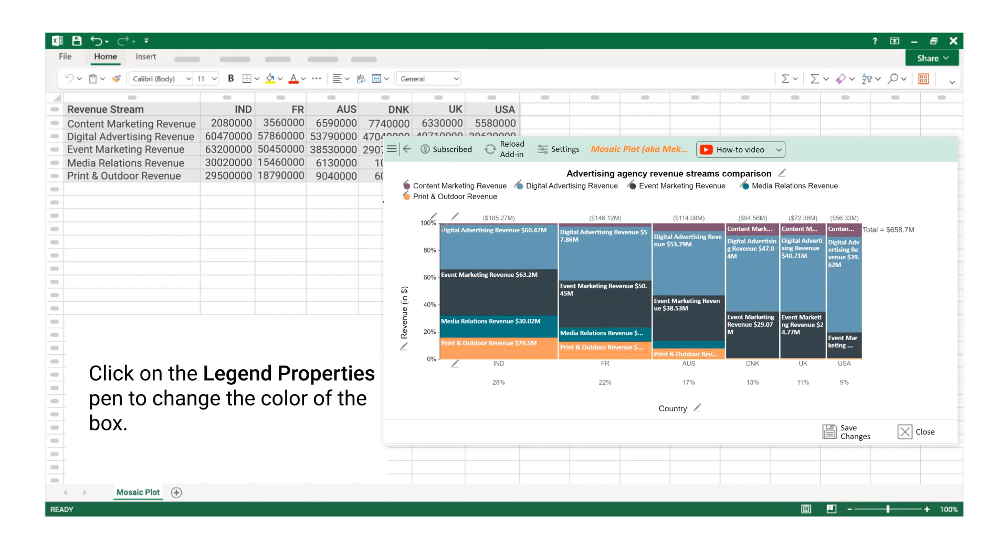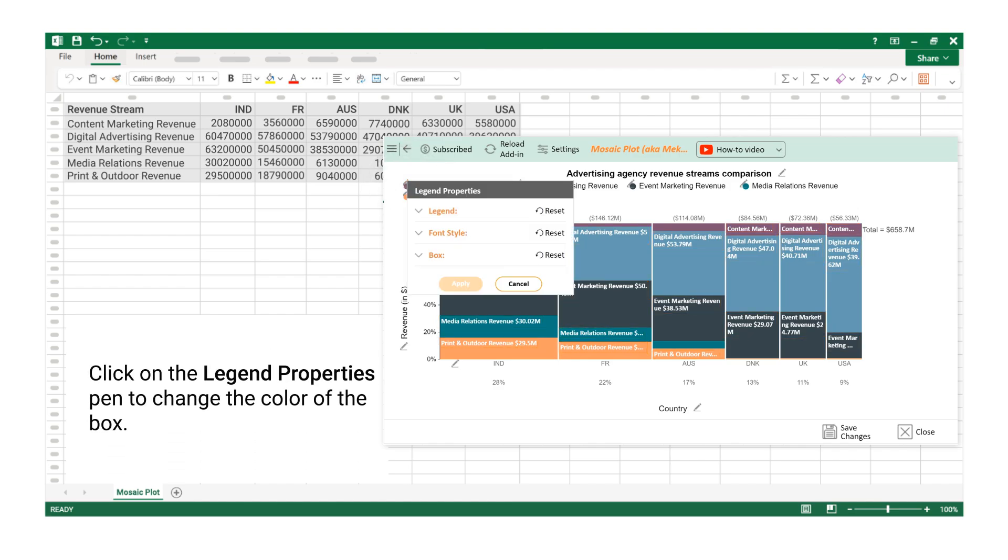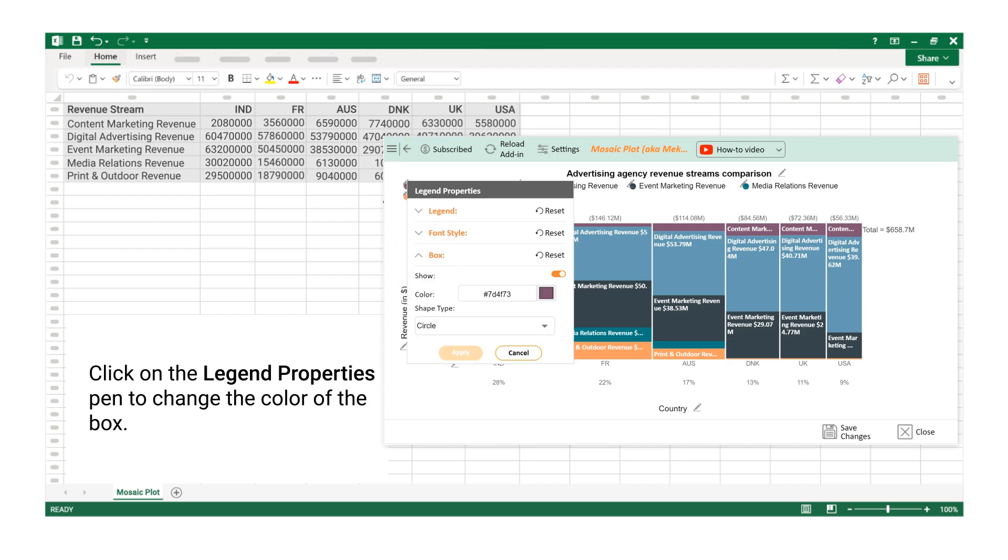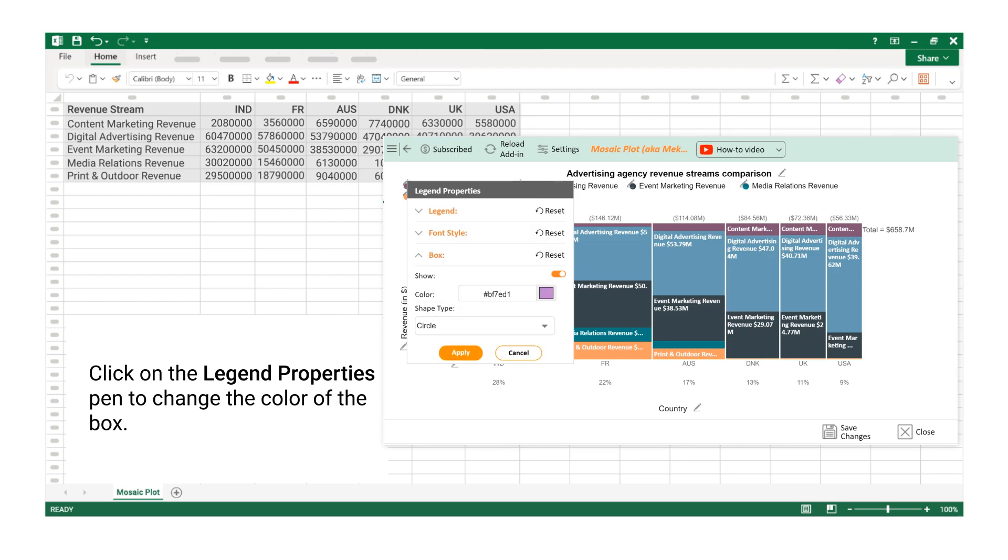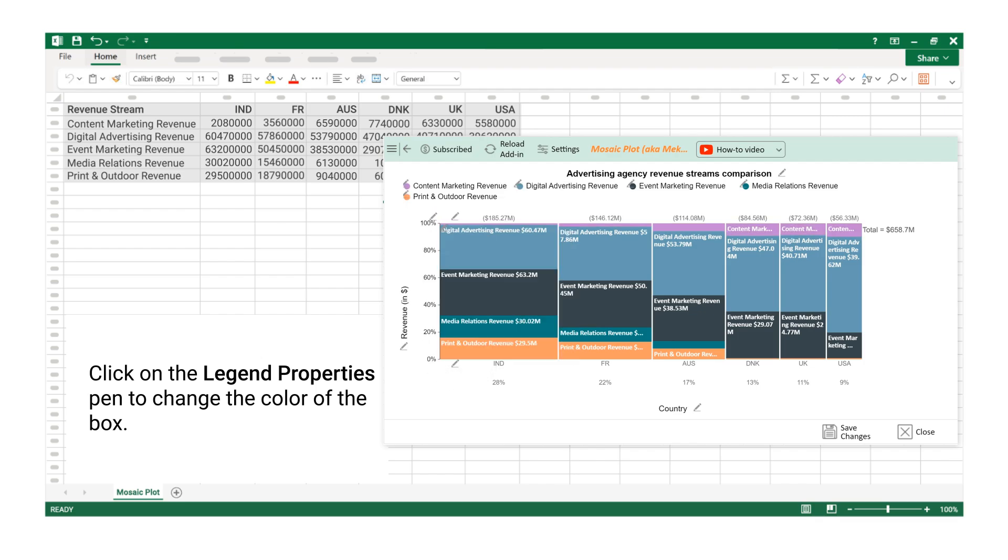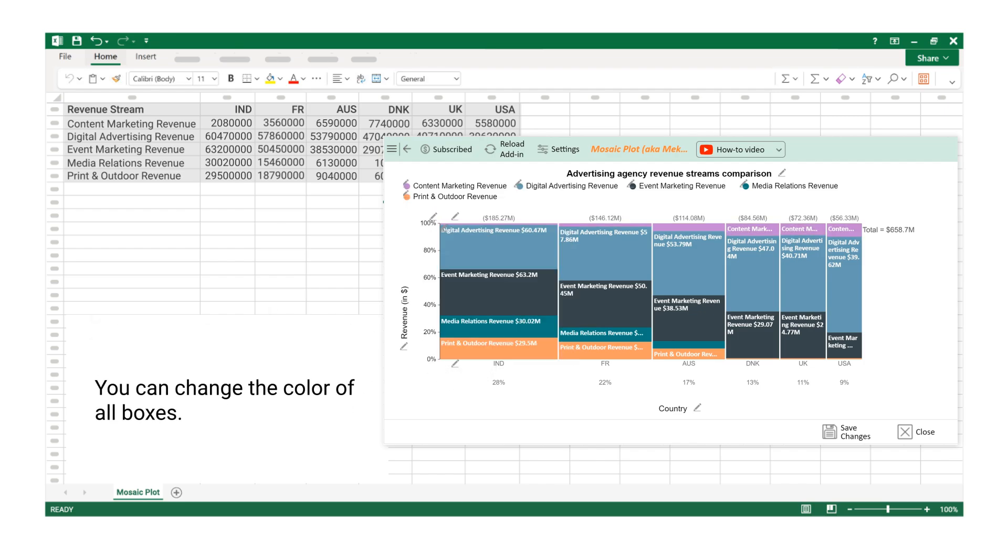Click on the Legend Properties Pen to change the color of the box. You can change the color of all boxes.